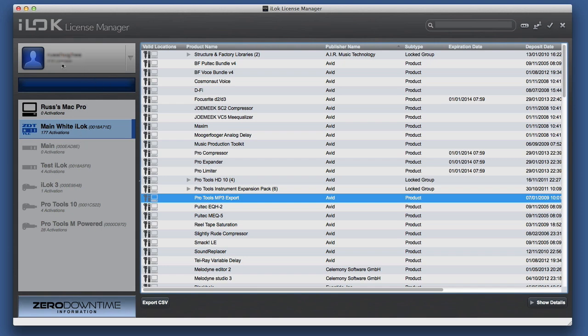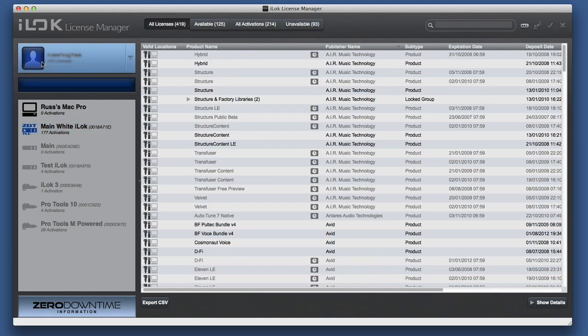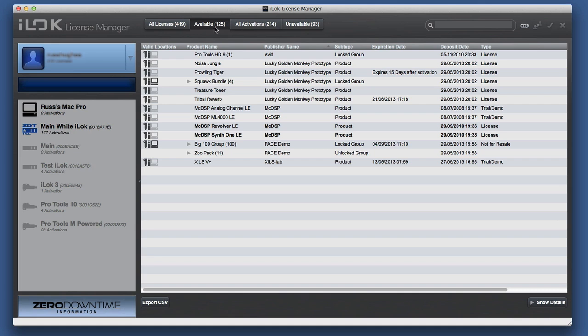As I say, pretty straightforward. This is my actual license account. So it tells me I've got 419 licenses there. What's available, and some of these are things that I can pull down to other iLoks.